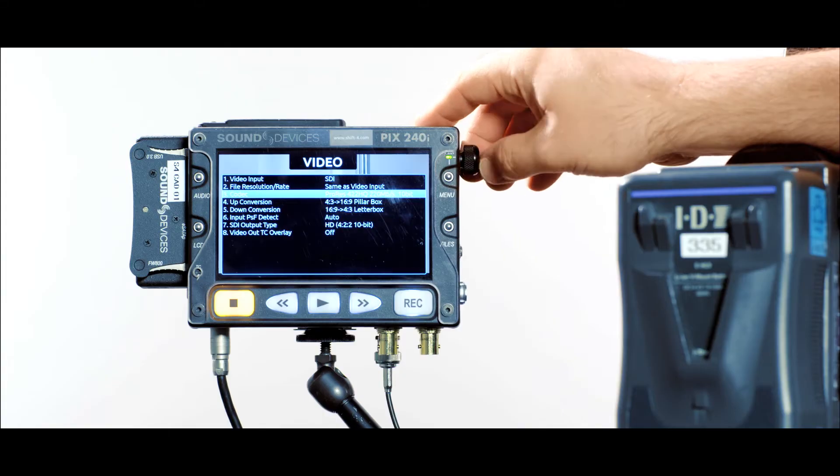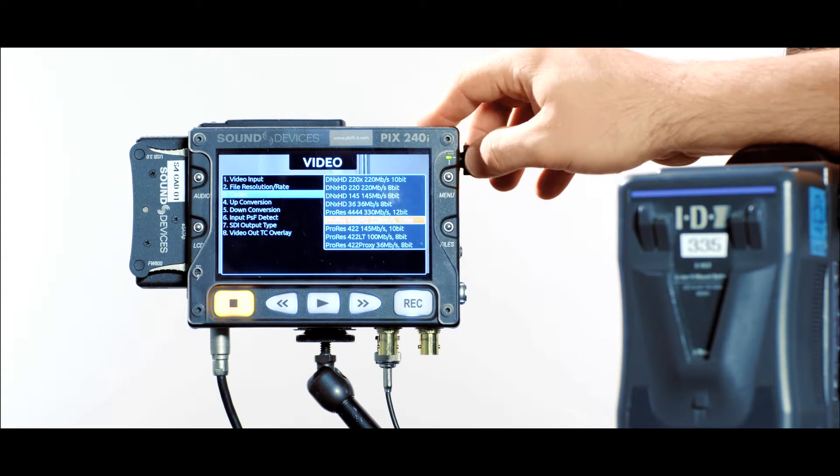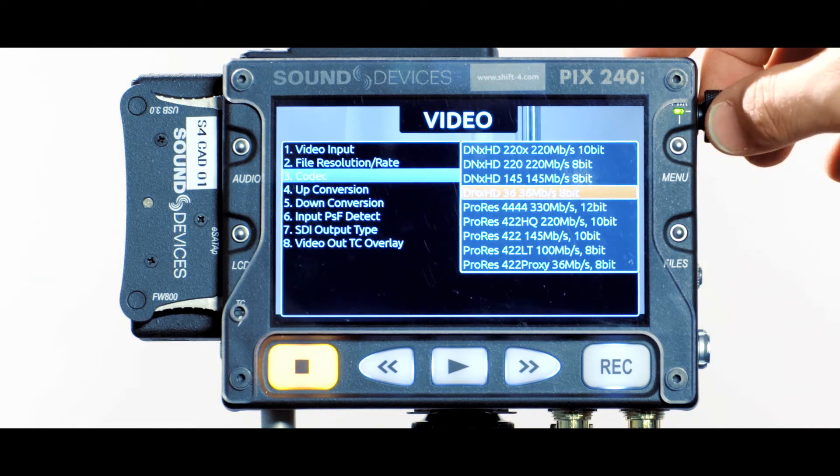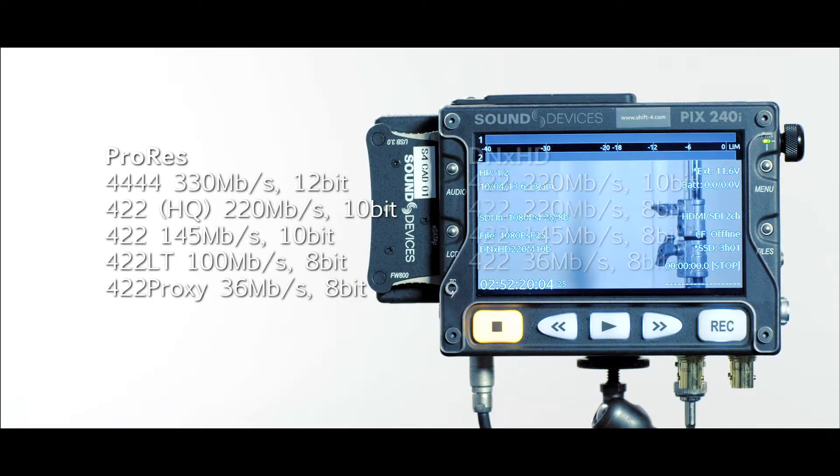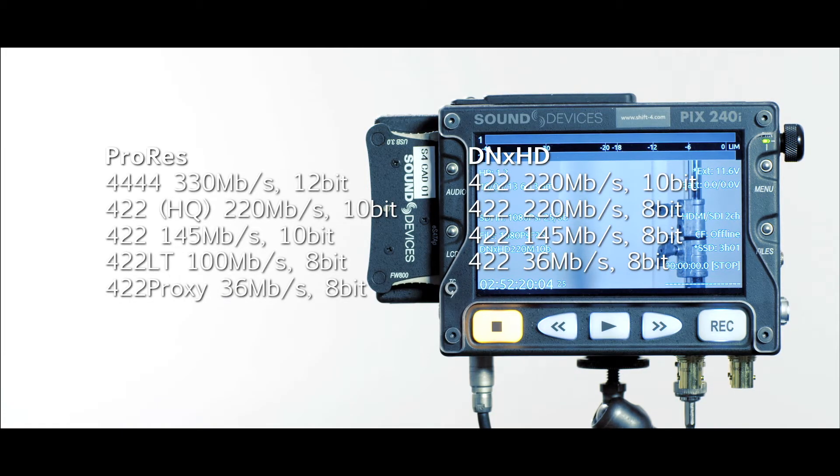It can record full 1080 and 720 with both ProRes and DNxHD codecs and supports all the available bit rates and compression ratios for both.